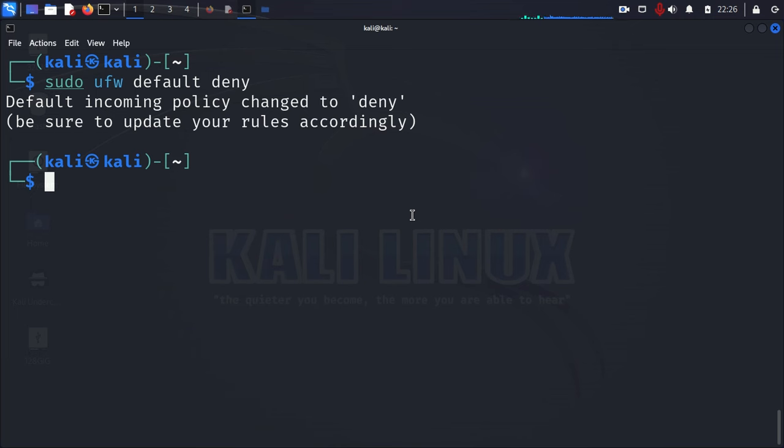That means all incoming policies or all incoming data will be denied, will not be able to come into your firewall. So now for your firewall, it's automatically blocking anything from trying to come in. And so the next thing you want to do is you might want to open some ports. Let's say you're running a server, a web server. Well, you're definitely going to need to open up port 80.